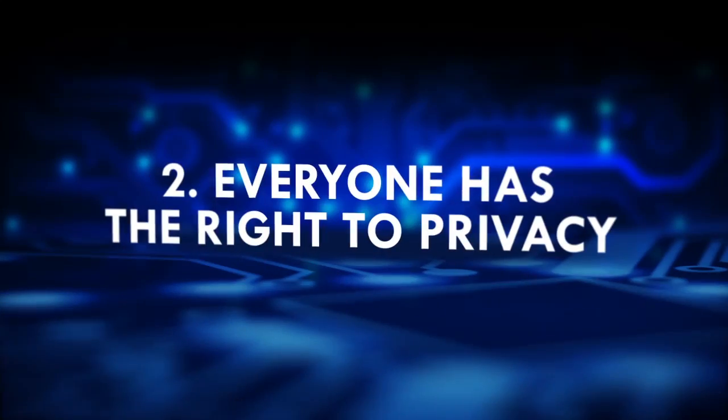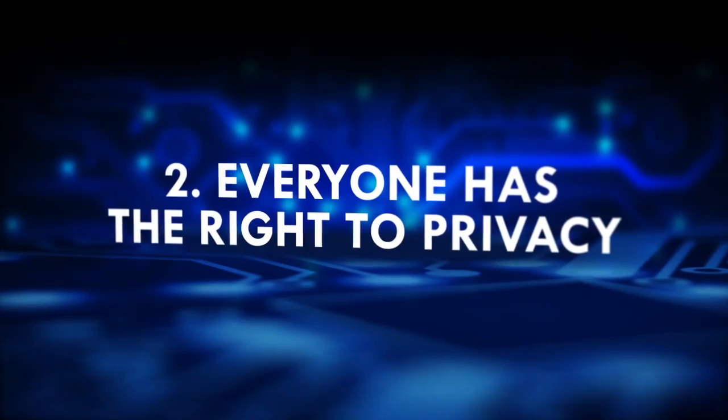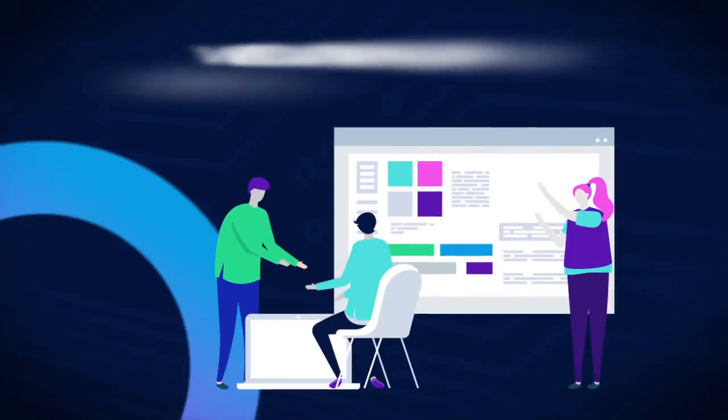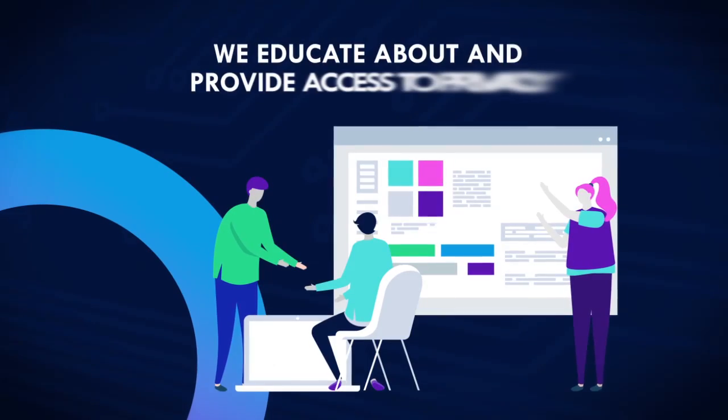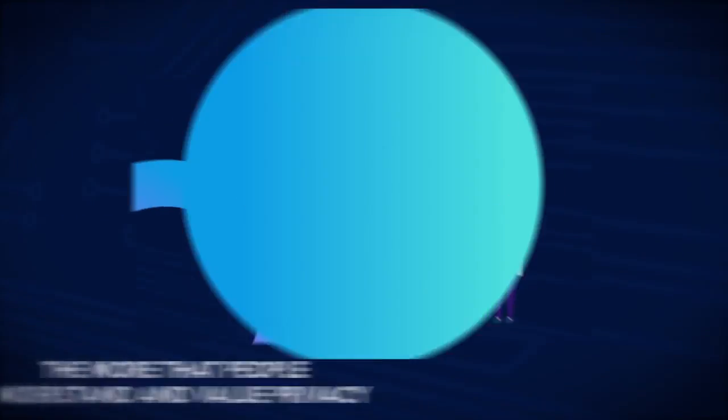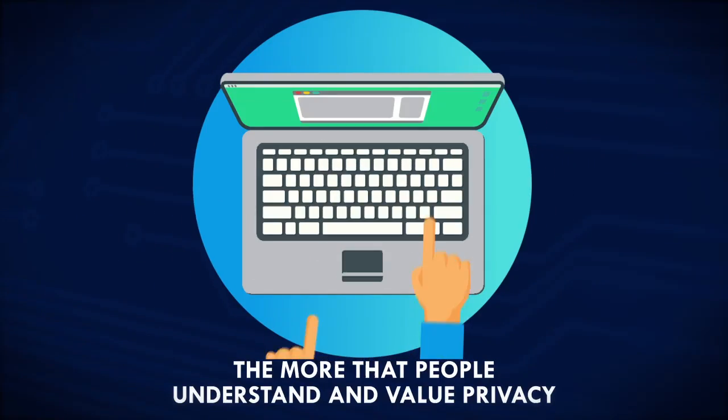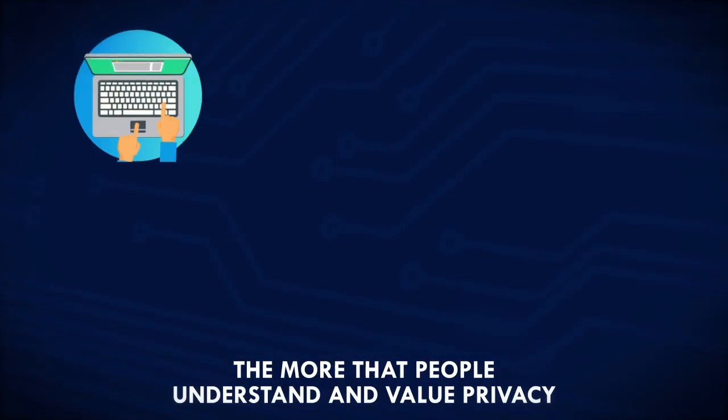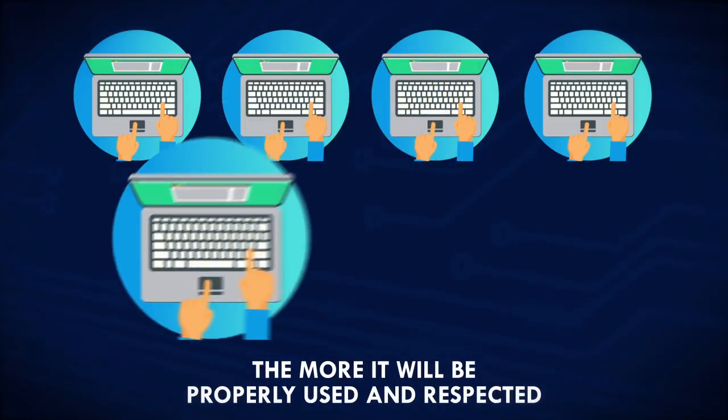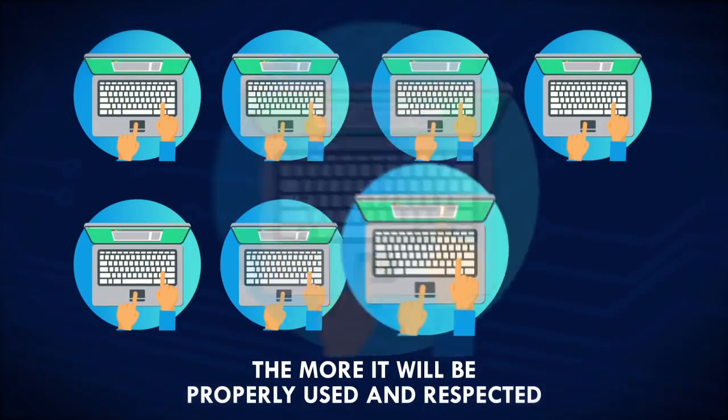We believe everyone has the right to privacy. That's why we educate about and provide access to privacy. The more that people understand and value privacy, the more it will be properly used and respected.